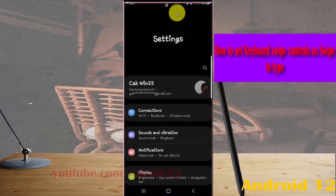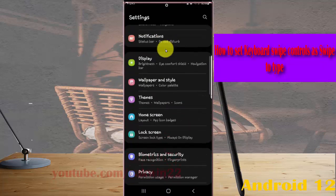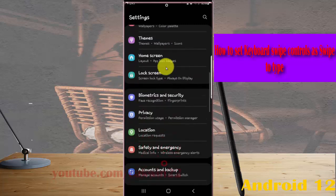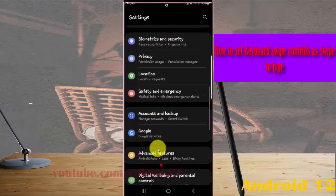Scroll down the settings screen and find general management.